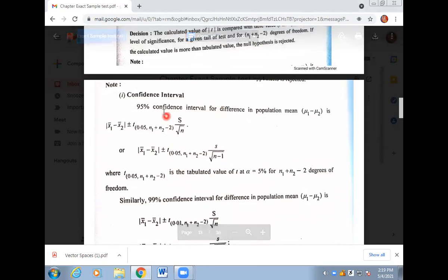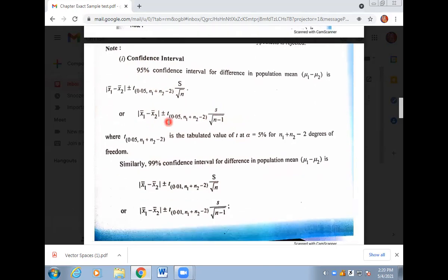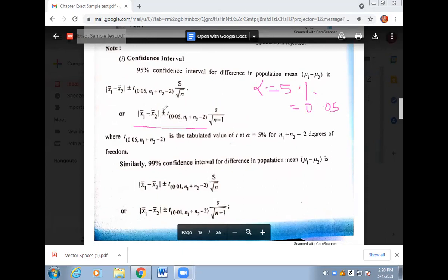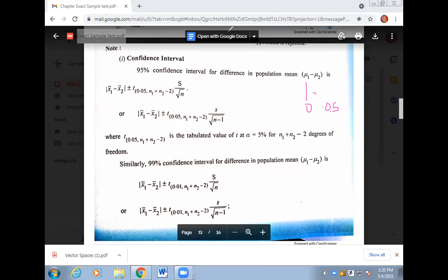Additionally, for confidence intervals: if a 95% confidence interval is given, the level of significance alpha is 5%, i.e., 0.05. The confidence interval limits are: (x-bar minus y-bar) plus or minus t times S divided by root n. If it is 99%, then alpha becomes 1%. You should remember these points.